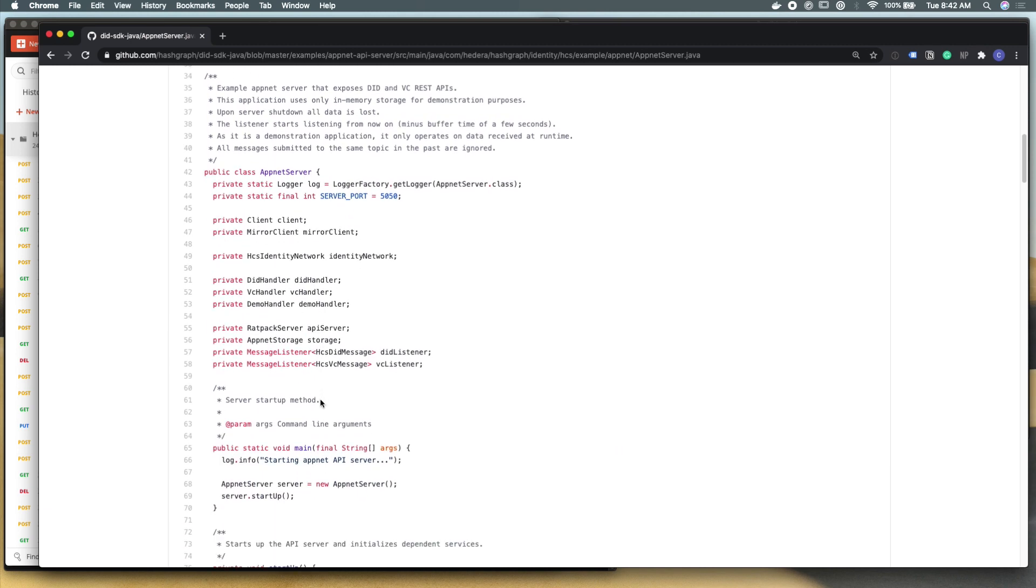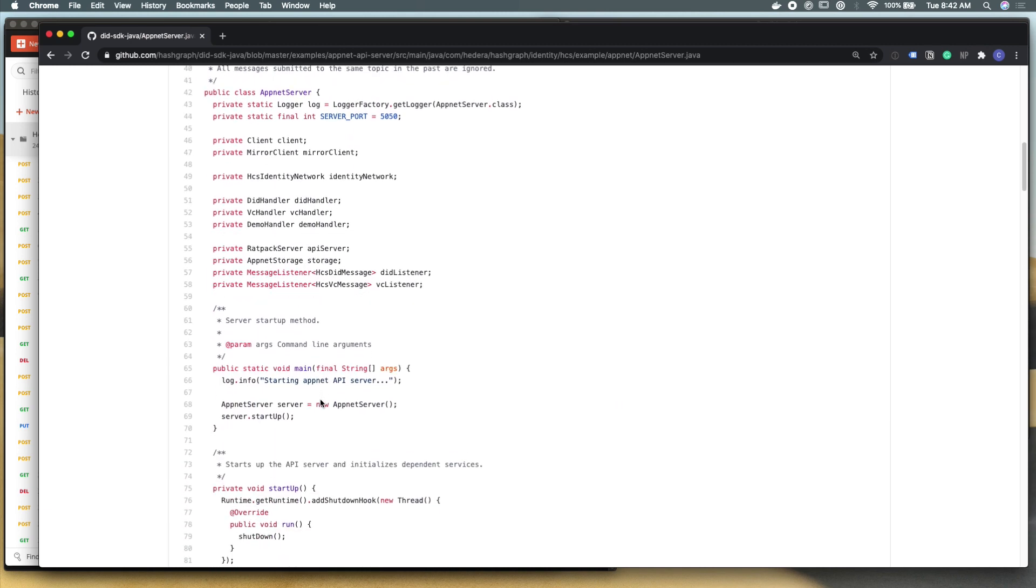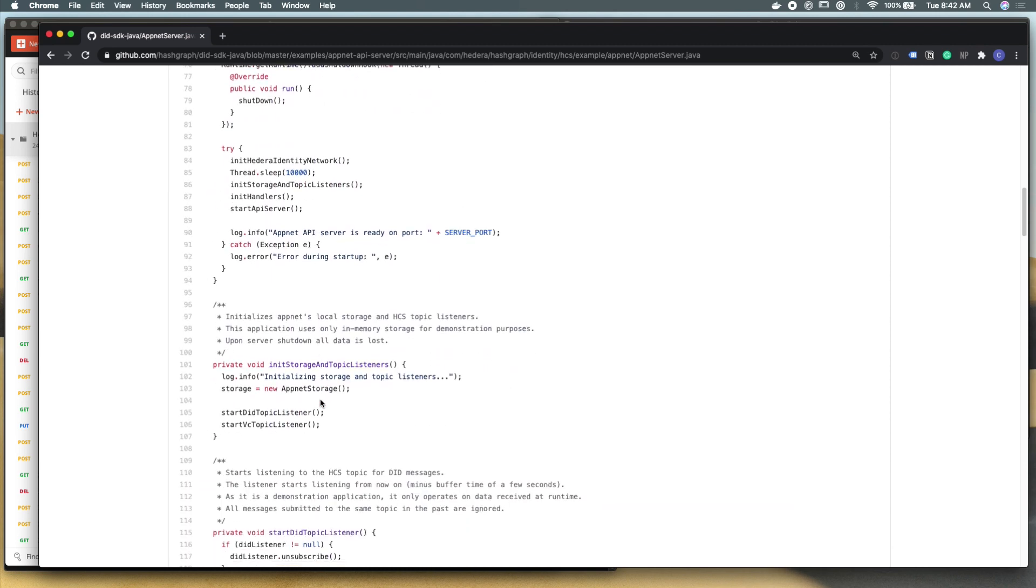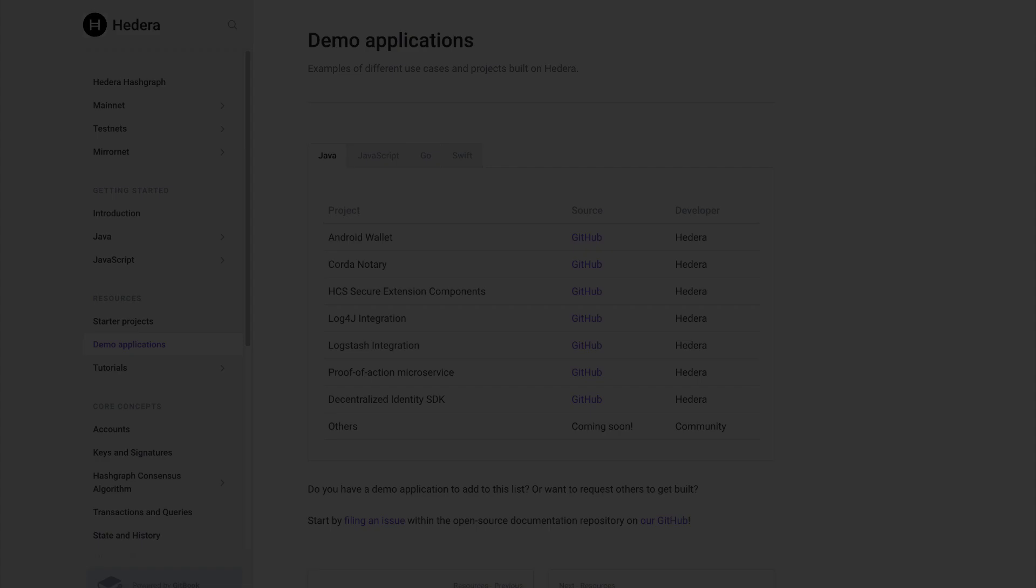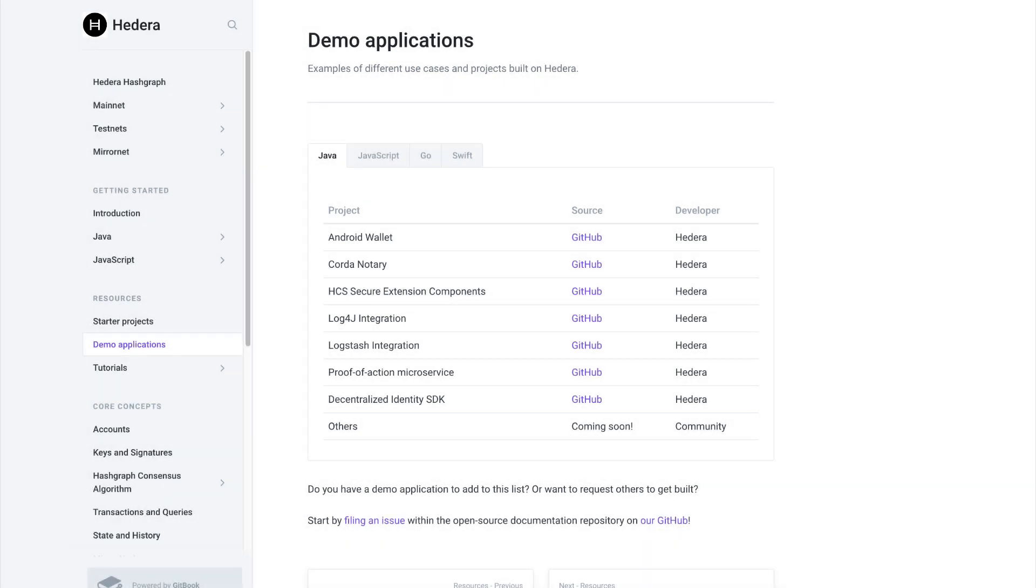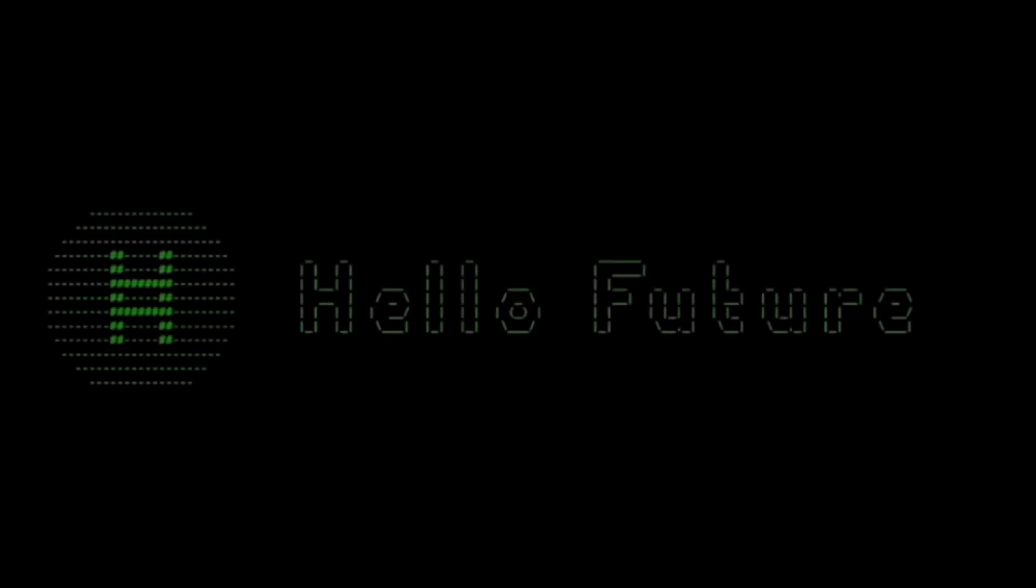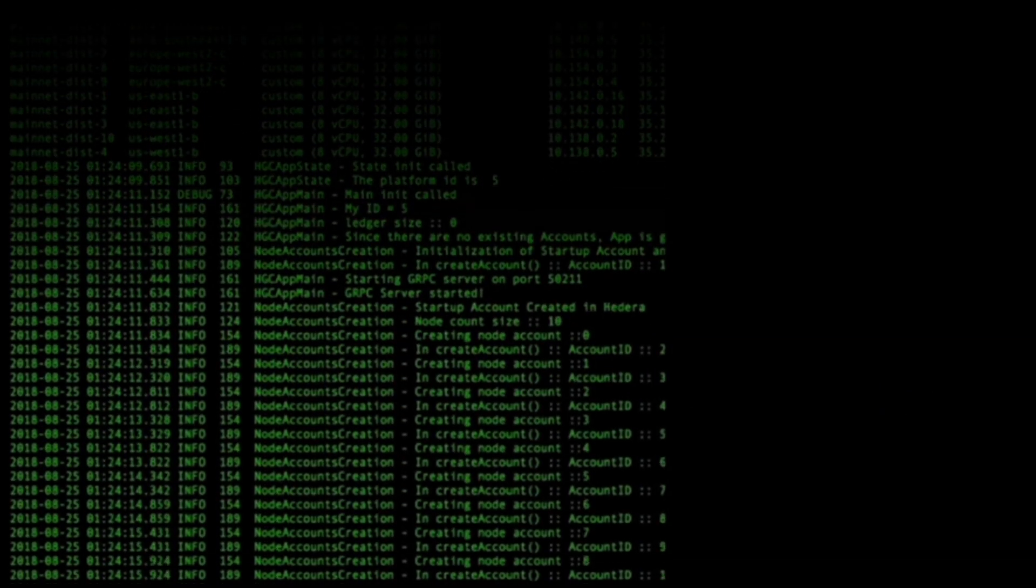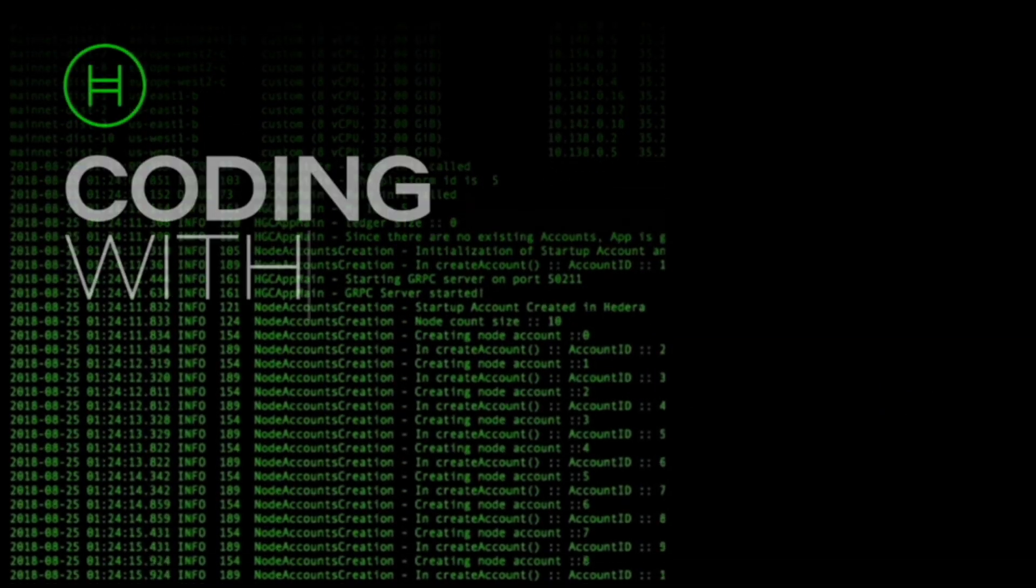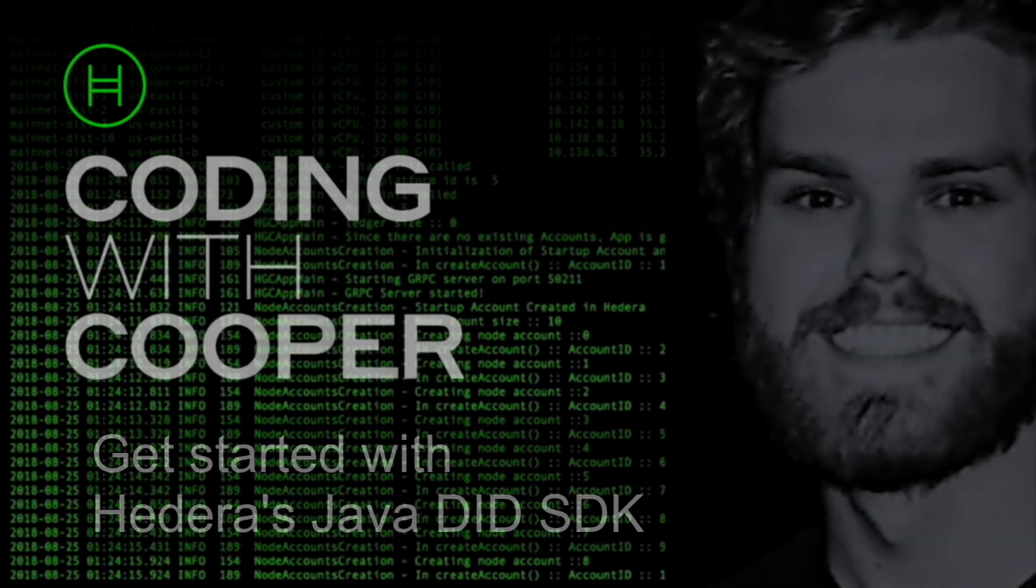So with that, congratulations on setting up the Hedera Java did SDK, and running an entire end-to-end test suite with Postman. From there, if you have any questions, please join us at hedera.com backslash discord, where you can ask our engineering team and community any questions that you might have. And you can find other tutorials and demo applications at docs.hedera.com. Thank you.